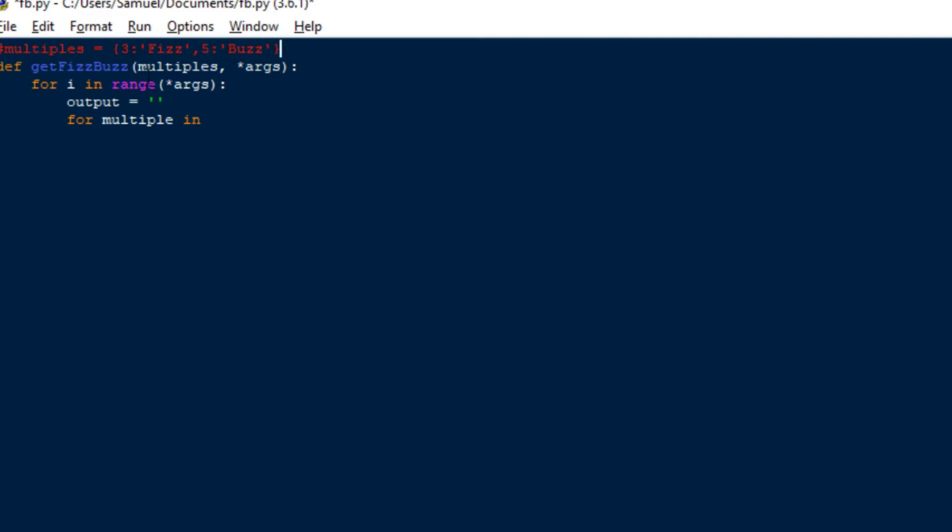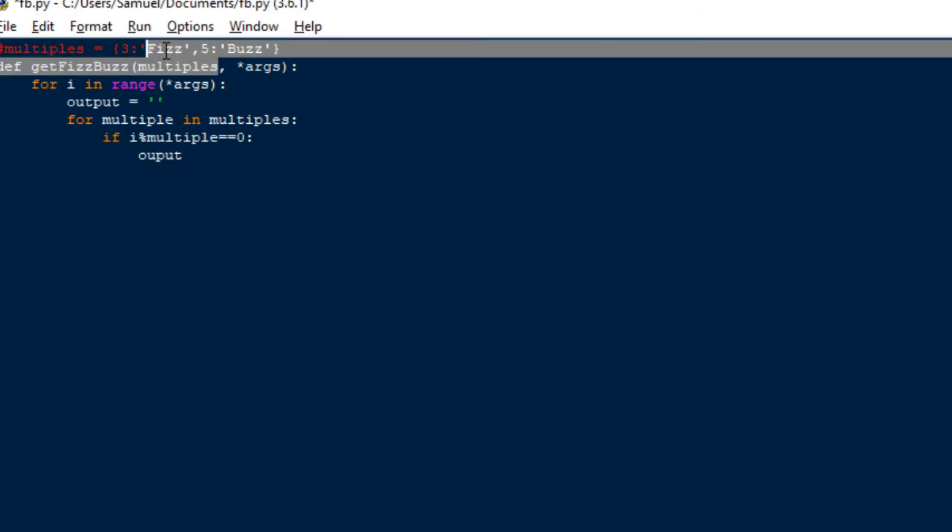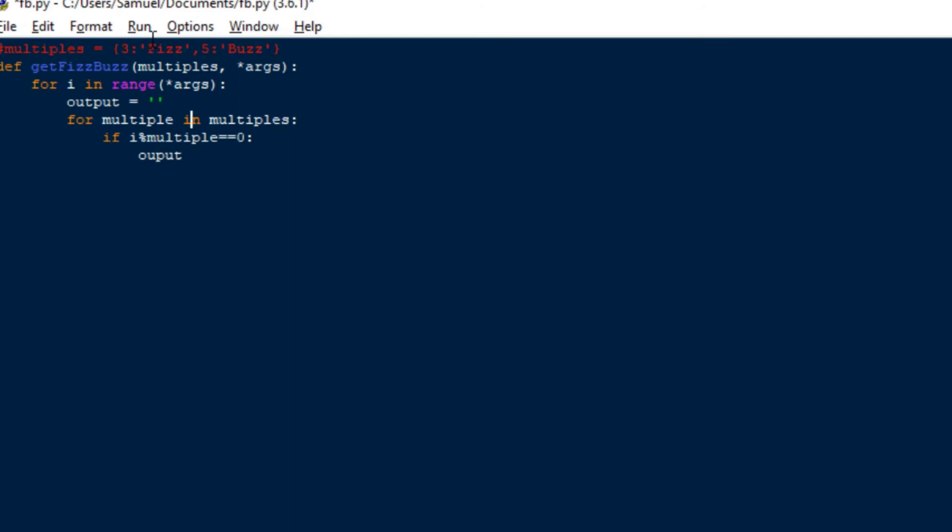So you see that? So three is assigned to fizz and five assigned to buzz. And we're iterating through this. So we're going to iterate through the multiples. And that by standard iterates through the keys. So it goes three, five. So we can have the if statement, if i is divisible by the multiple that we're currently going through, then add it to the output.